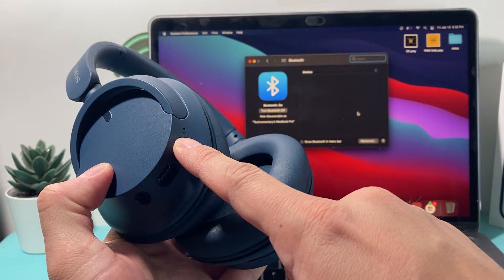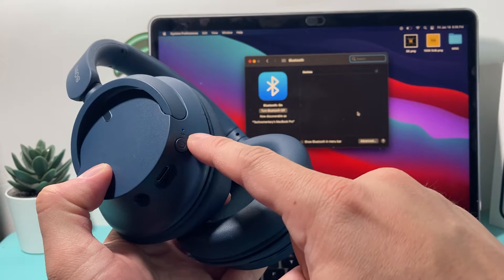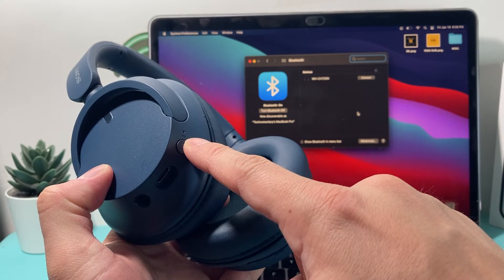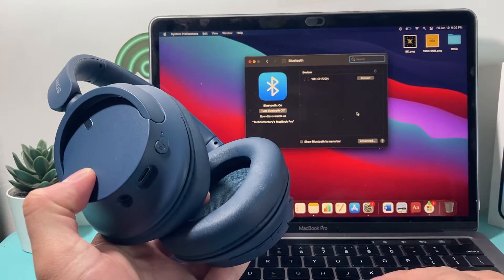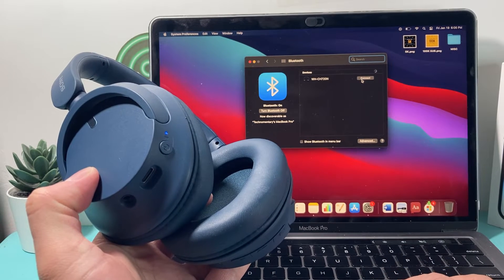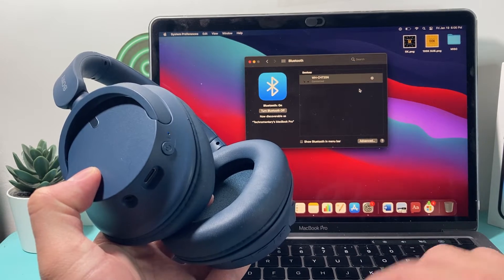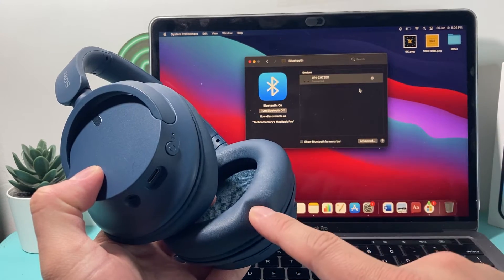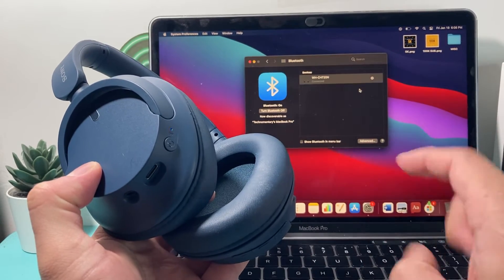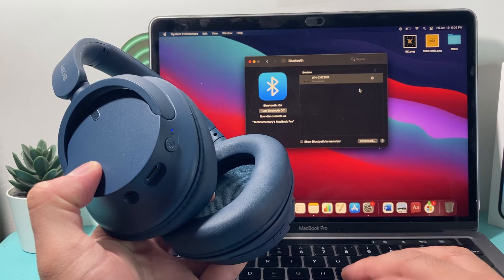And once you hold it, it's going to blink, as you can see here, the Bluetooth connectivity. That means it's ready to connect. And after that, we just simply hit that connect button. And it is paired up. And now we can use our wireless headphone with our MacBook. Simple as that.